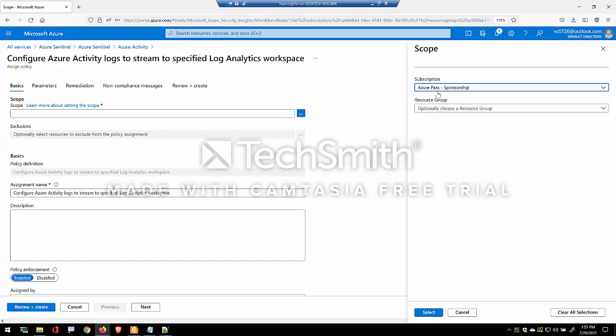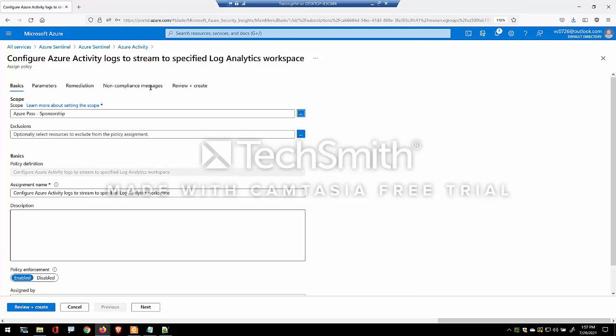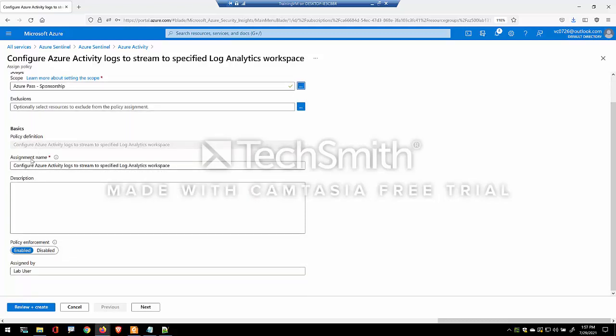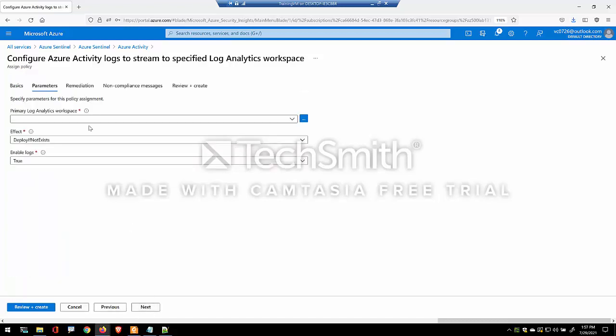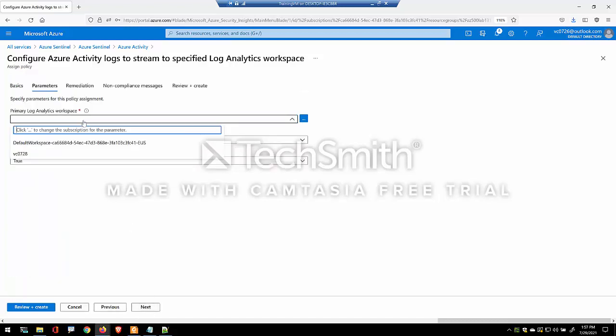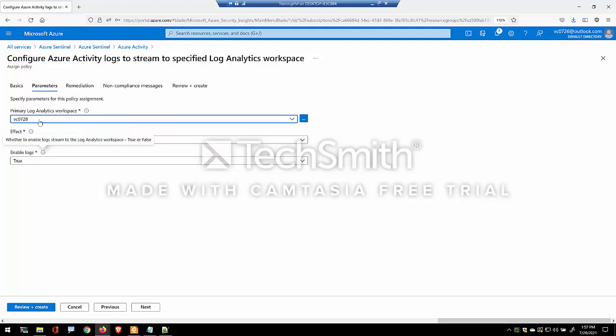So all the logs generated by the subscription. We're deploying this policy to the subscription. And there's a policy definition, and this is the name of the assignment. We're taking the default. Now it's important that we specify where the data should go to.